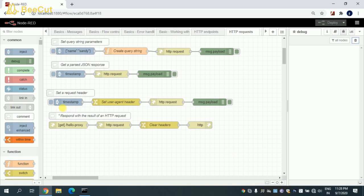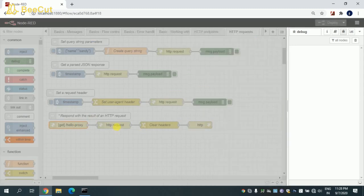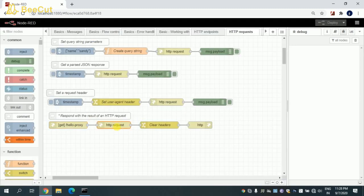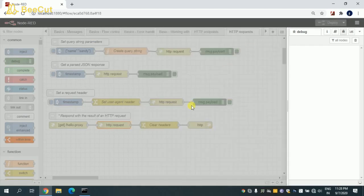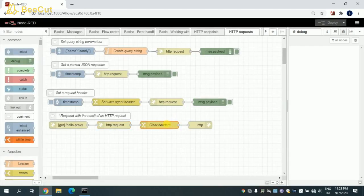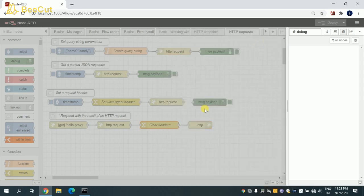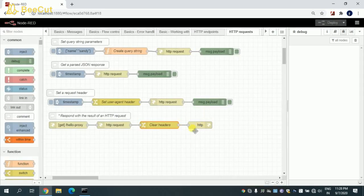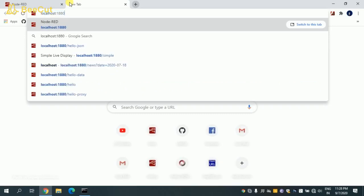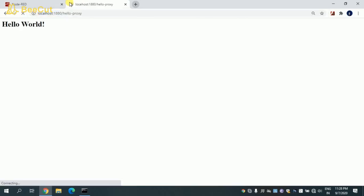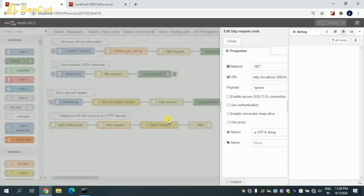This is the last flow. Here I'm trying to respond with the result of an HTTP request. What I'm trying to do is this is an HTTP endpoint I'm creating with the name hello proxy, and this is the HTTP request. I have taken the hello endpoint which I already used previously and using the clear headers. So whatever the default headers is there, I'm trying to clear it and getting a response. So when I trigger this, I will get the hello word. What is actually happening with this hello proxy: I'm hitting this endpoint and getting the response.